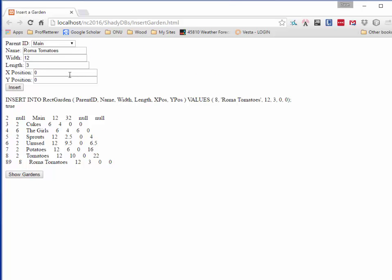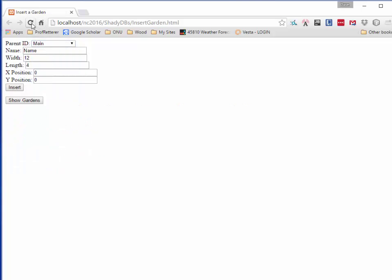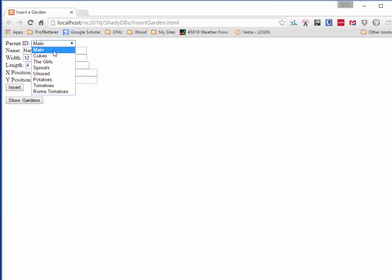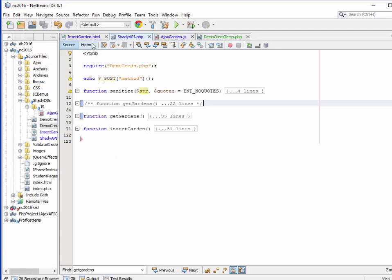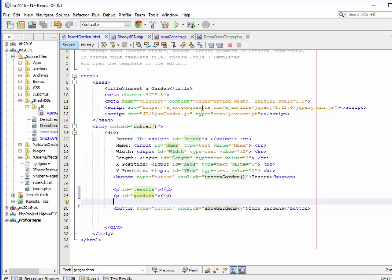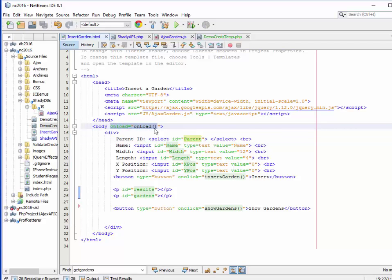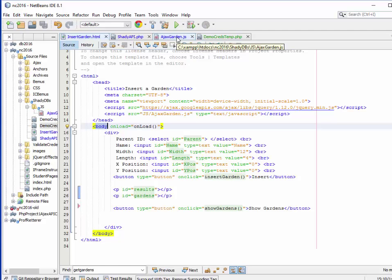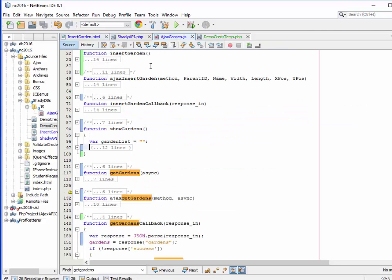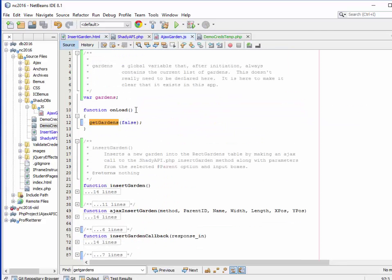The first thing I want to talk about is the business of how this thing got populated. When it loads up, it's populated. You can see it's got all of those guys in there, and there's just not much of a trick to doing that. If we look at the HTML, you can see that I have this parent ID select tag or select control. Its name is parent, ID is parent. I need to load that thing before I do anything else. That's the purpose of doing this onload in the body of the page. Let's go take a look at onload in AjaxGarden.js. Right here at the top, you'll see the onload method, and in there we simply call getGardens.